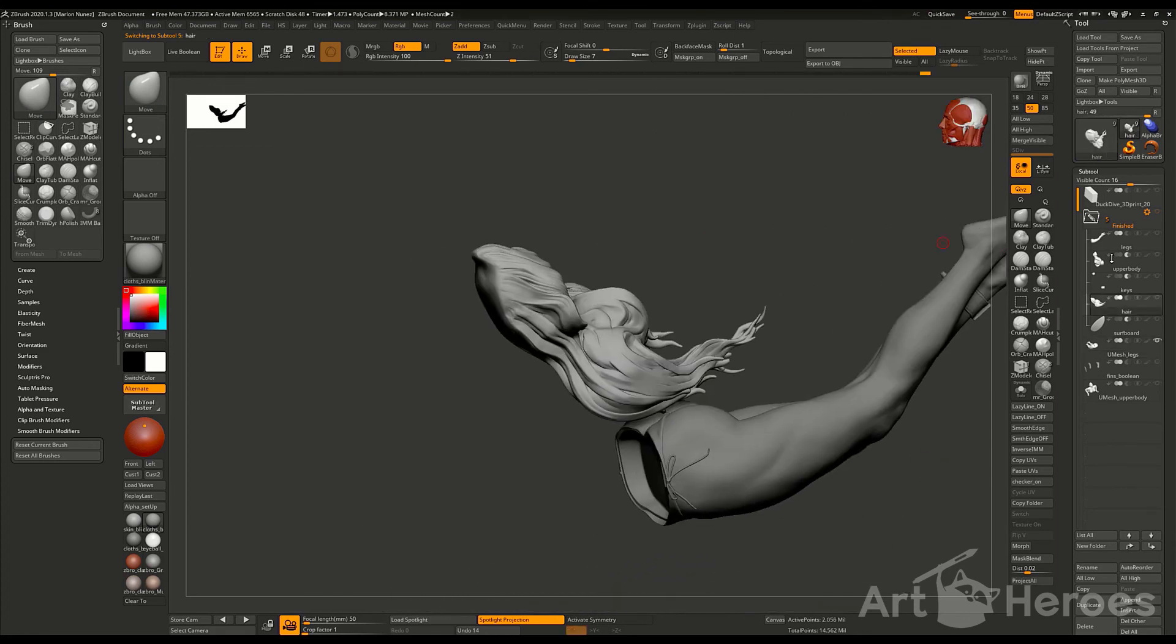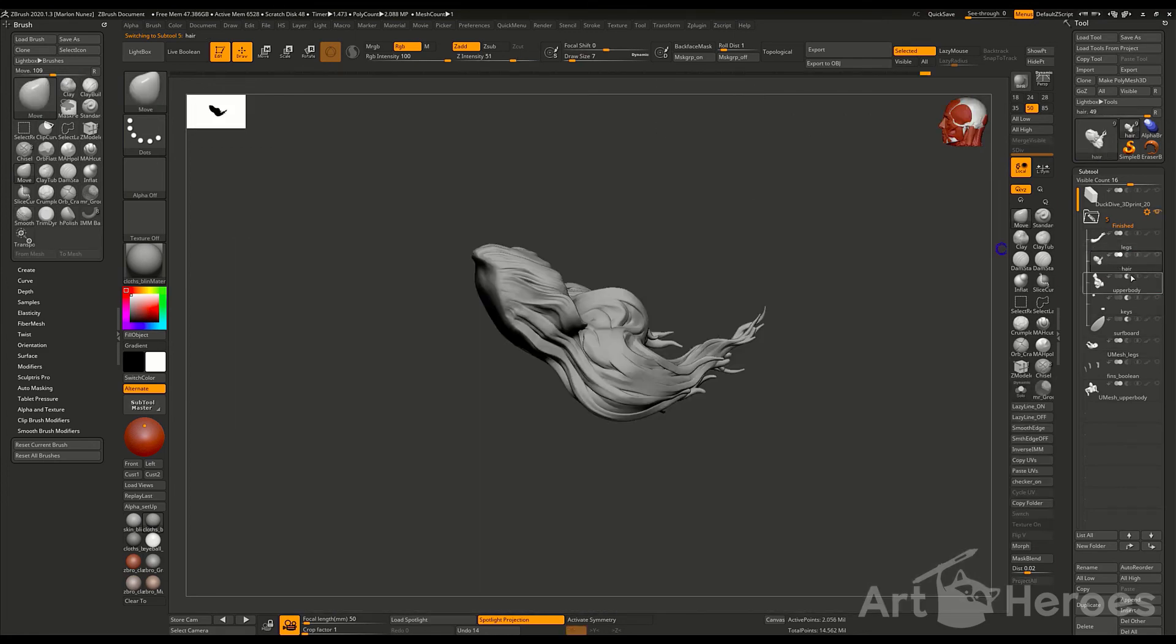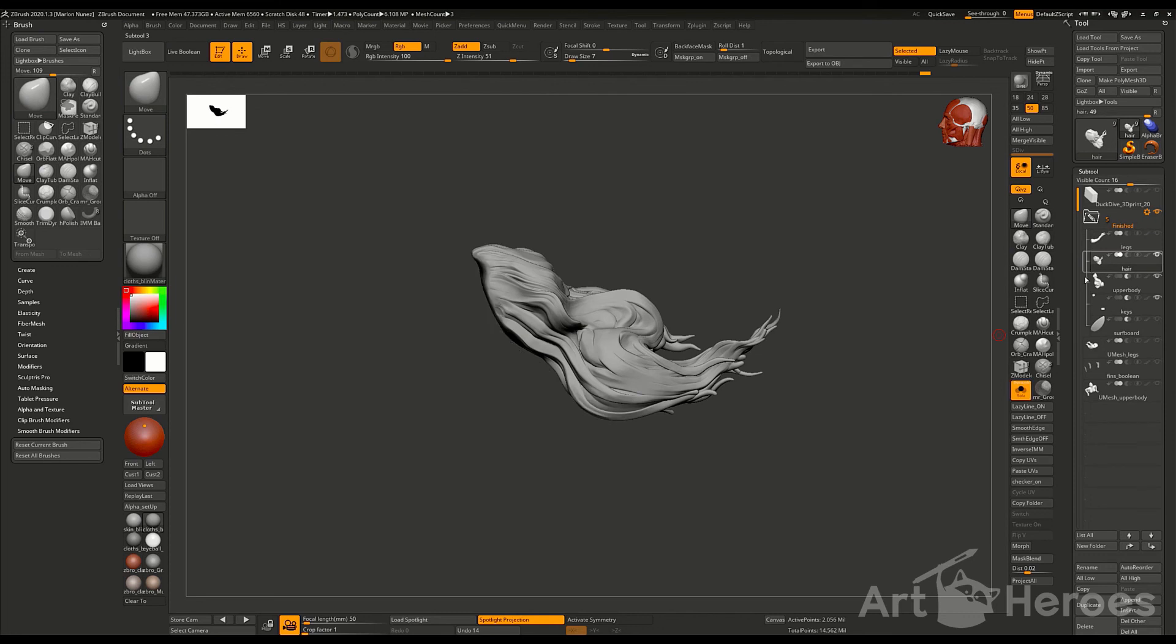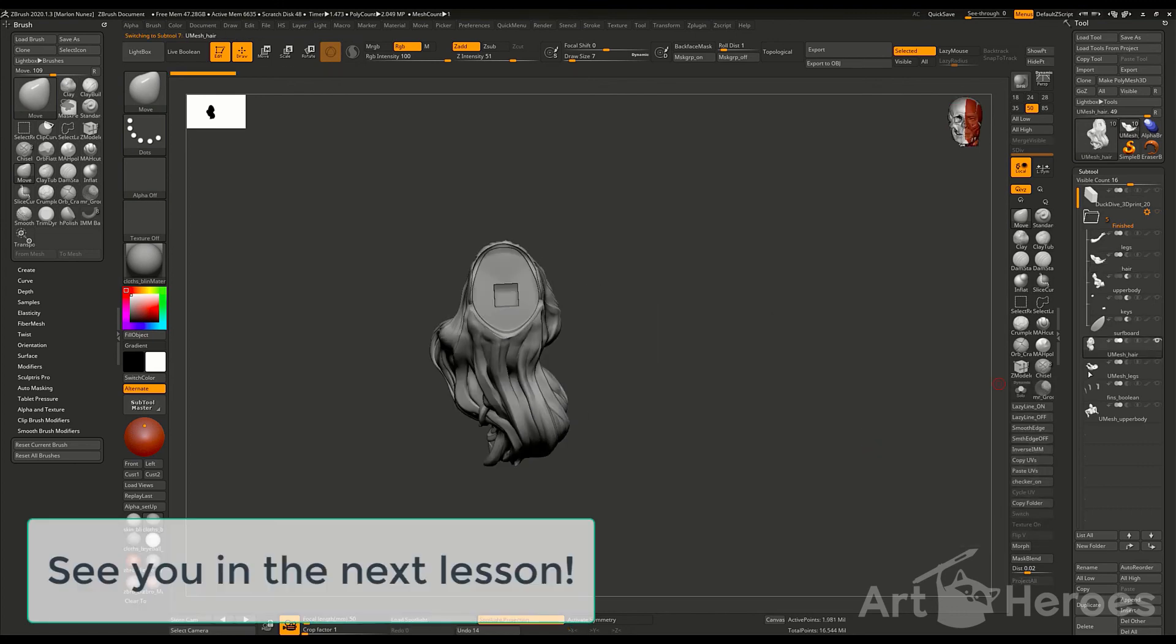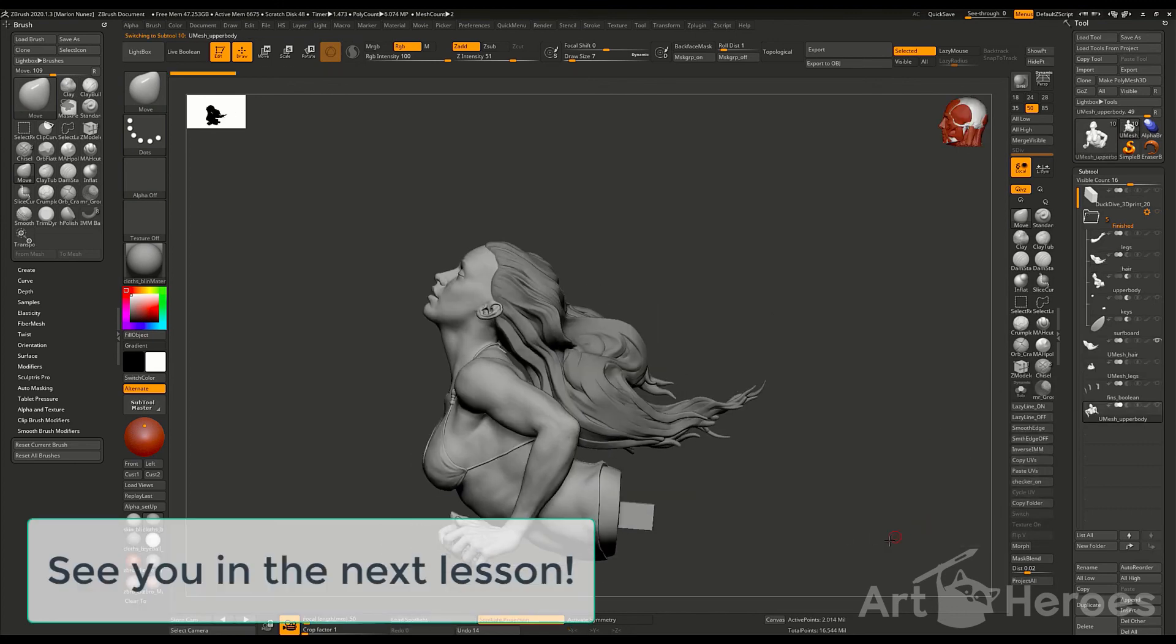I'm going to create a small timelapse to show you how I finalize the full character. After that, we're going to start moving into scaling.